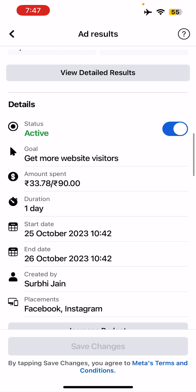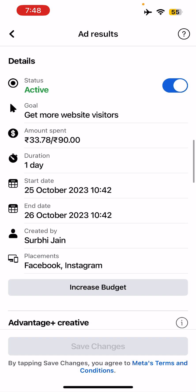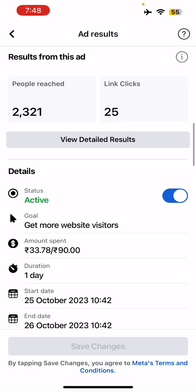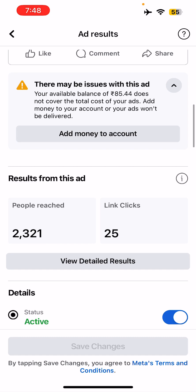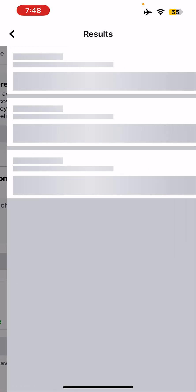My goal is to get more website visitors here, so you can see the goal. You can see the duration — it started on the 25th and tomorrow it's going to end. You can also see who created it and what the placements are. You should definitely use more placements. Let's click on 'View Detailed Results'.